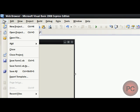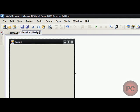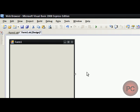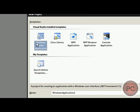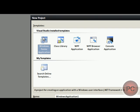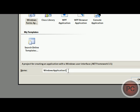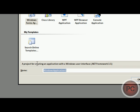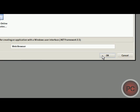I'll go to file and you're going to go to new project and you're going to make a Windows Forms application. You can name it whatever you want. We'll just name it web browser and then we'll click OK.